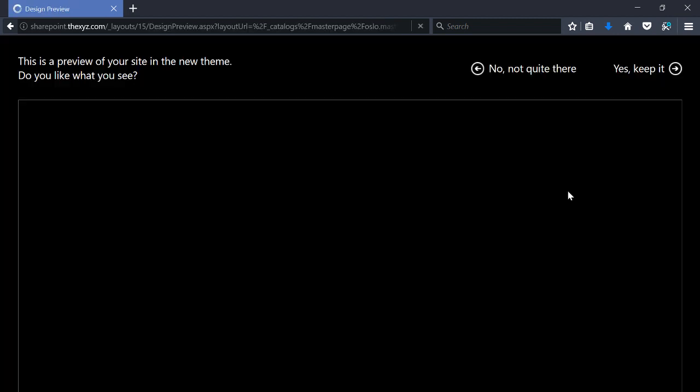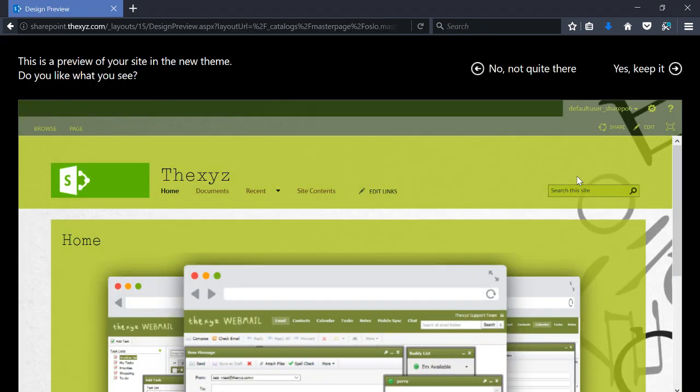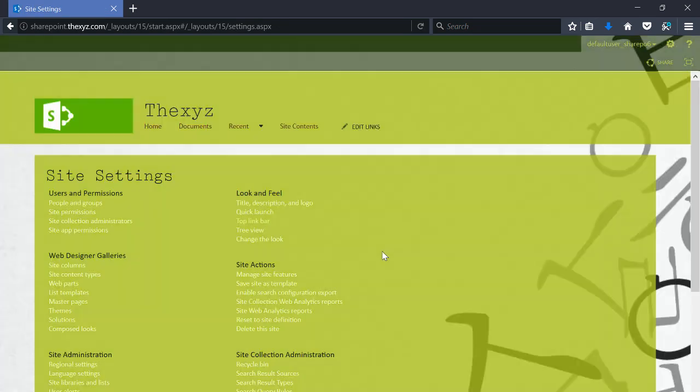There's a new theme design. If you want to keep the design, say yes I'll keep it. And there you go, you've just updated your look on SharePoint 2013. Thanks for watching.